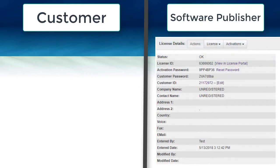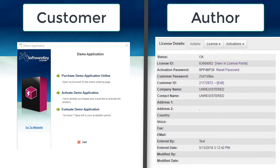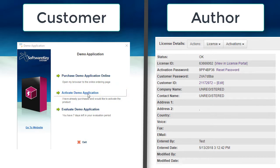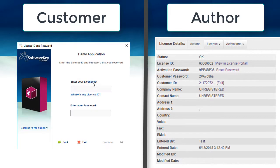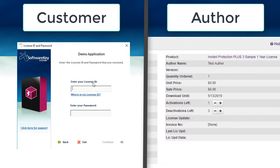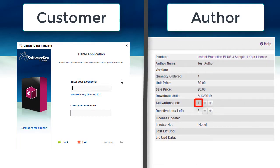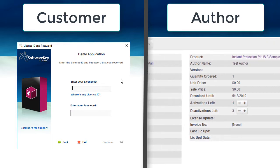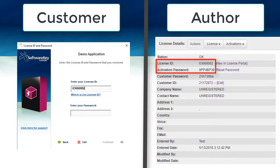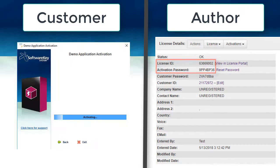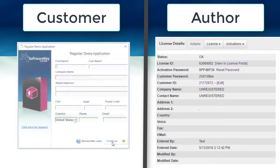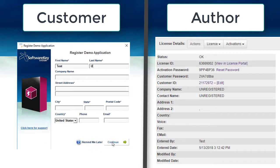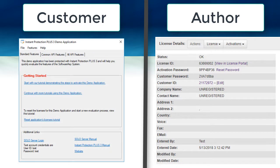I'll split the screen into the perspective of a customer and the perspective of the software publisher, which we will call the author. Launching the protected software again, it will show the option to activate in the license dialog. Choose this option and then choose the Activate Online option, which will prompt for the license ID and password. In the author interface, I can see that there is one activation left on this license ID before the activation attempt. After entering the license ID and password, I can submit the activation request and it is validated immediately online. Since this license record didn't have customer registration information yet, you can optionally prompt the customer to enter their details. I'll enter some registration data and press continue. The software is now activated and registered.